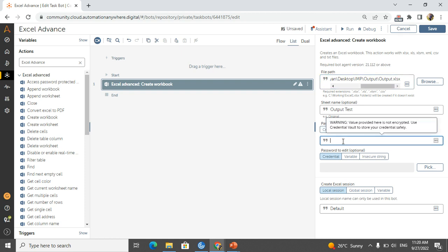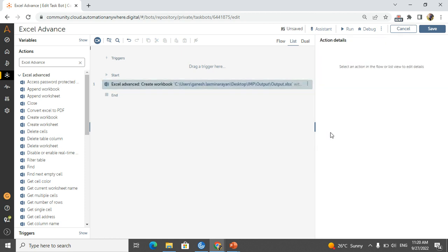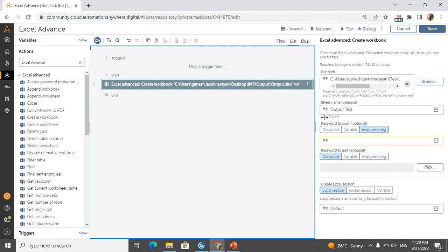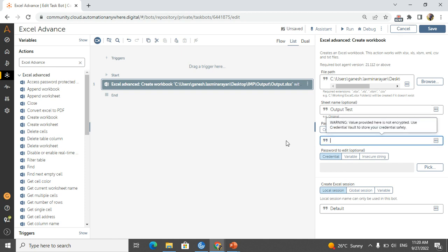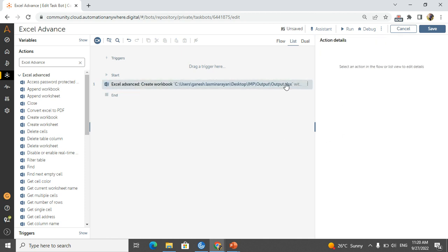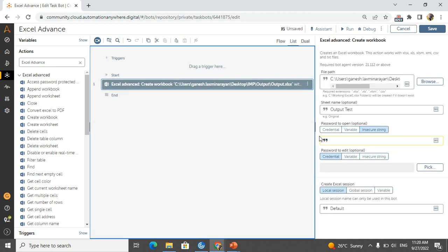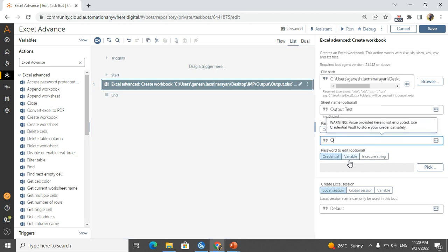That's why I will take insecure string. You can take it from credential or from the variable also, but for demo purpose I am taking as an insecure string. So my password for this particular Excel is output. Just I am giving output for everything, but make sure this should be correct.